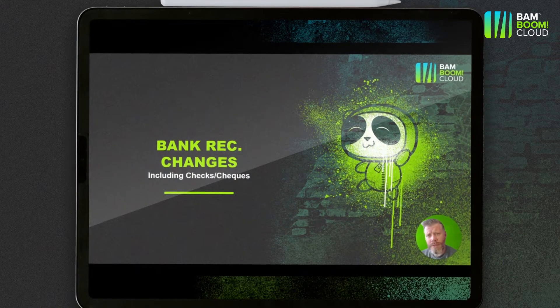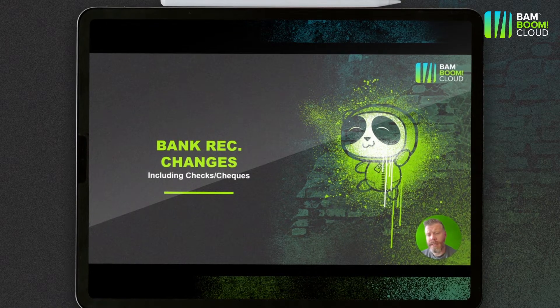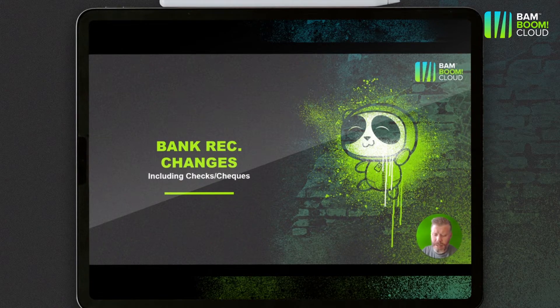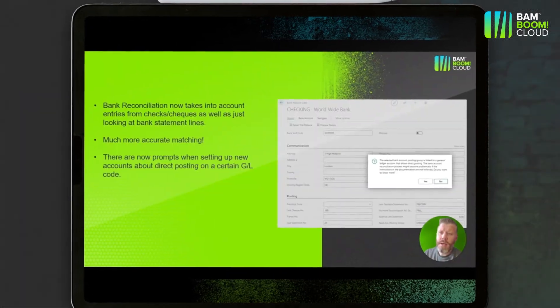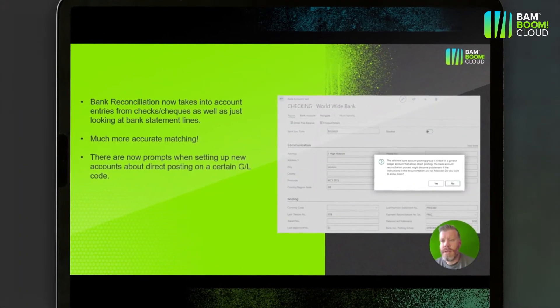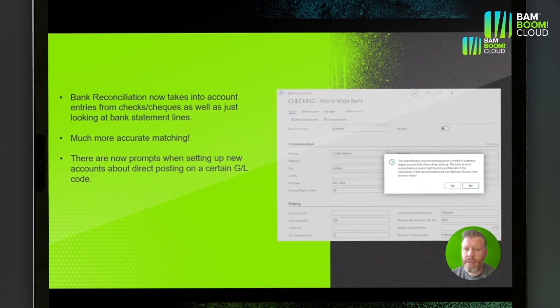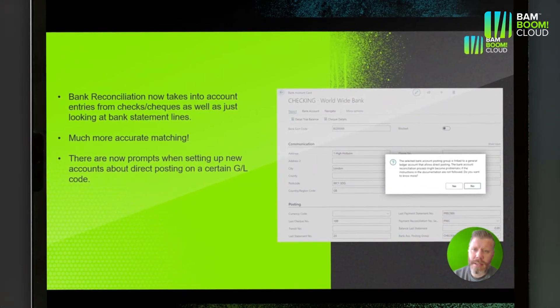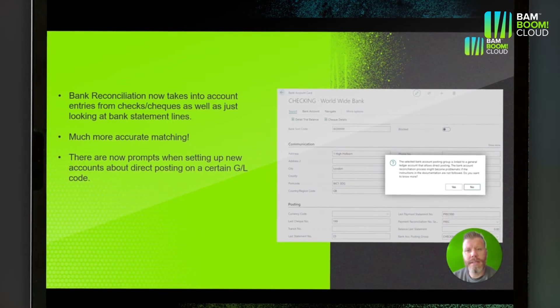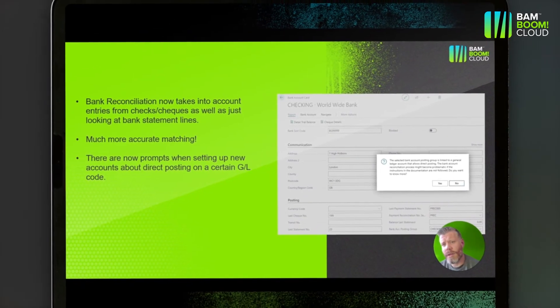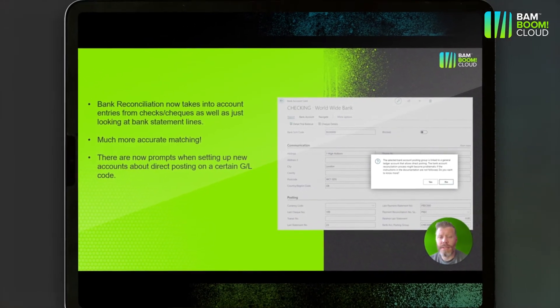Anyone using checks in the system will find now that the bank rec changes mean that the check ledger entry is taken into account as well as just the bank statement lines, so this is going to make the matching much more effective and you'll have to do a lot less manual matching on the bank rec.